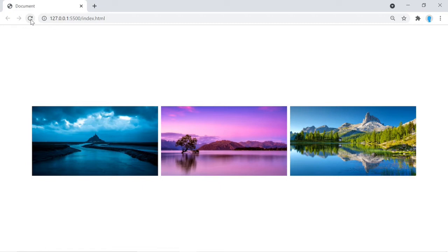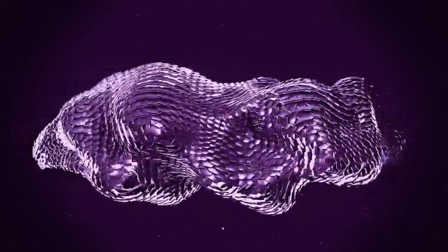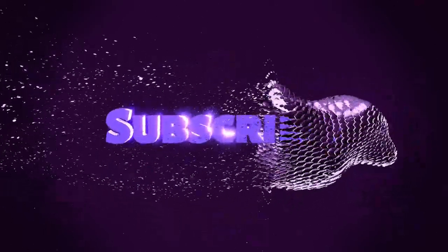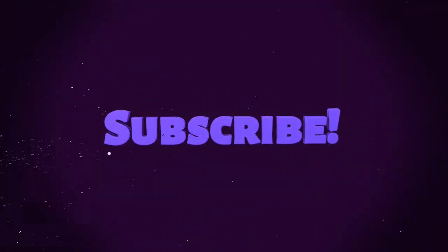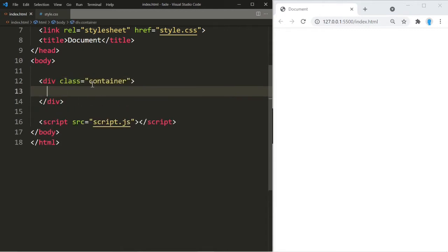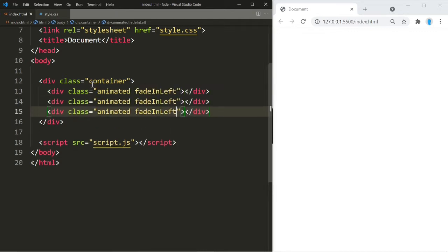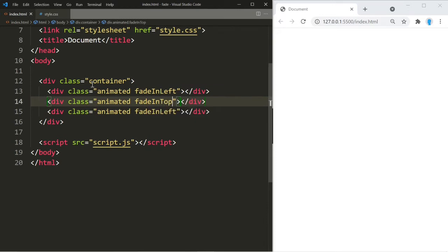Let's get started. We're going to create a container where the three images are going to go, and we're going to give those a class name of 'animated'. We're also going to include another class name for the animation. Let's copy this twice — we're going to change one to 'fade-in-top' and the other to 'fade-in-right'.